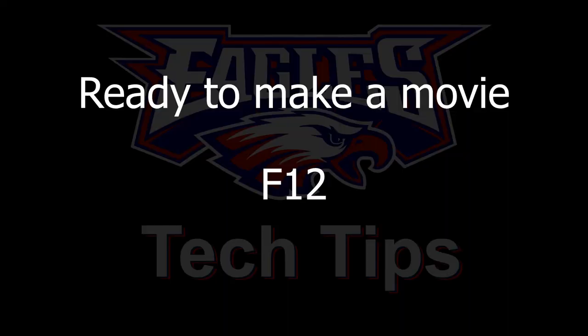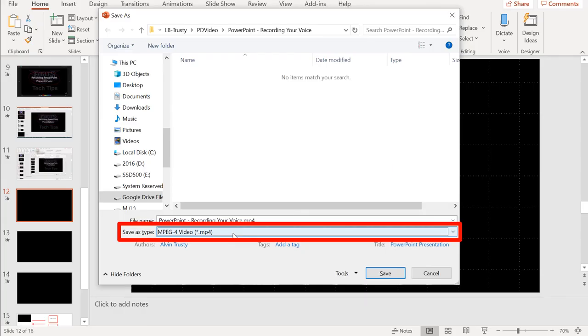Whenever you're ready to make your final movie, press the F12 button. That'll pop up the menu that lets you save the file as a specific kind of file. You don't want to save this as a PowerPoint—you